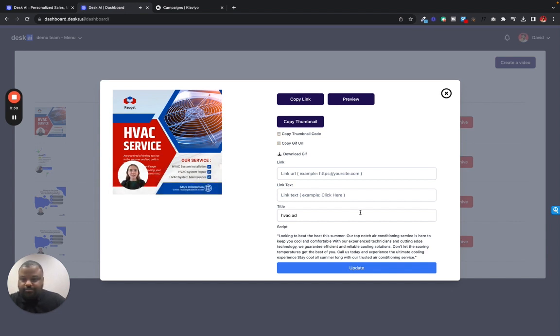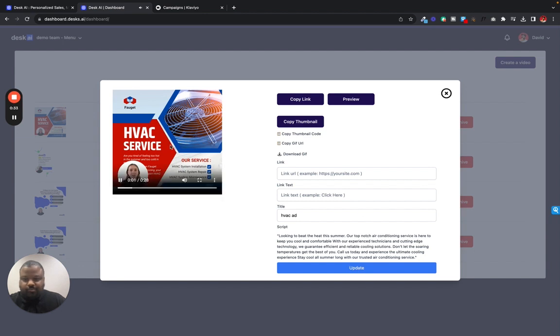Looking to beat the heat this summer. Our top-notch air conditioning service is... That's good. That's what we want to send in our email real quick.